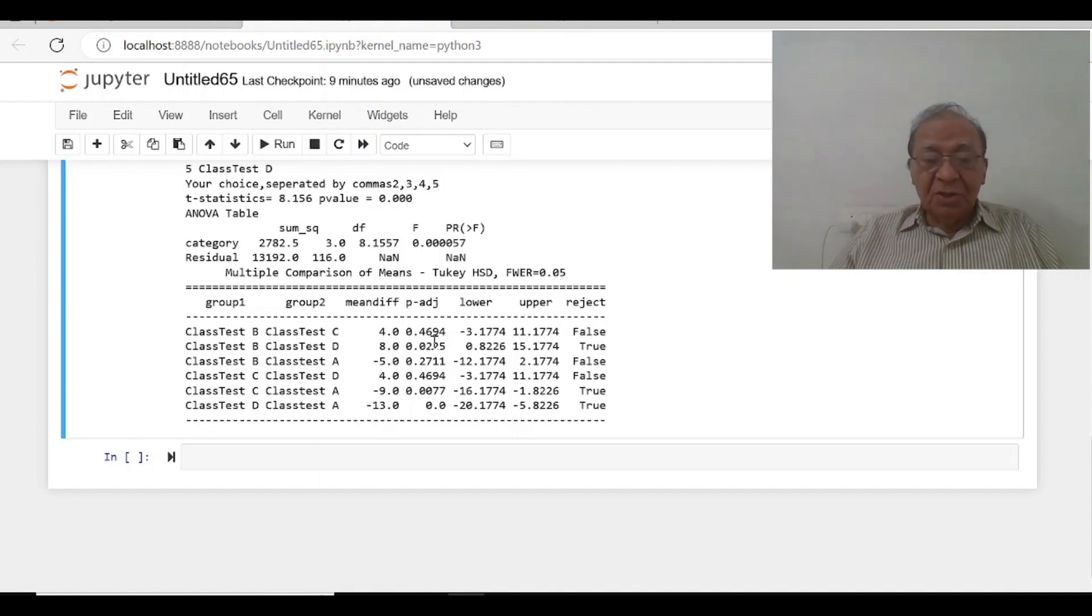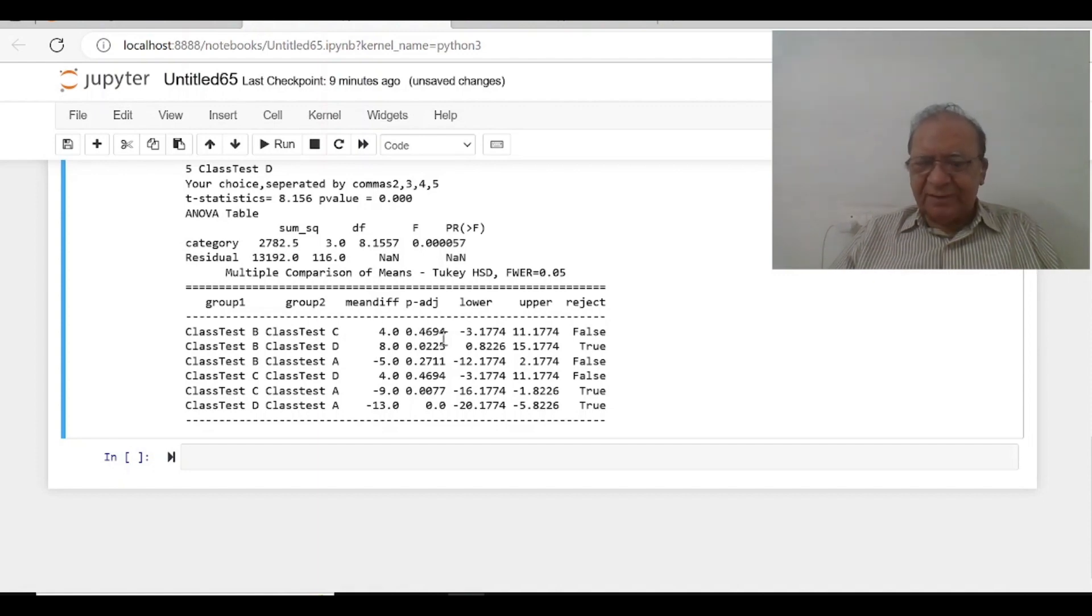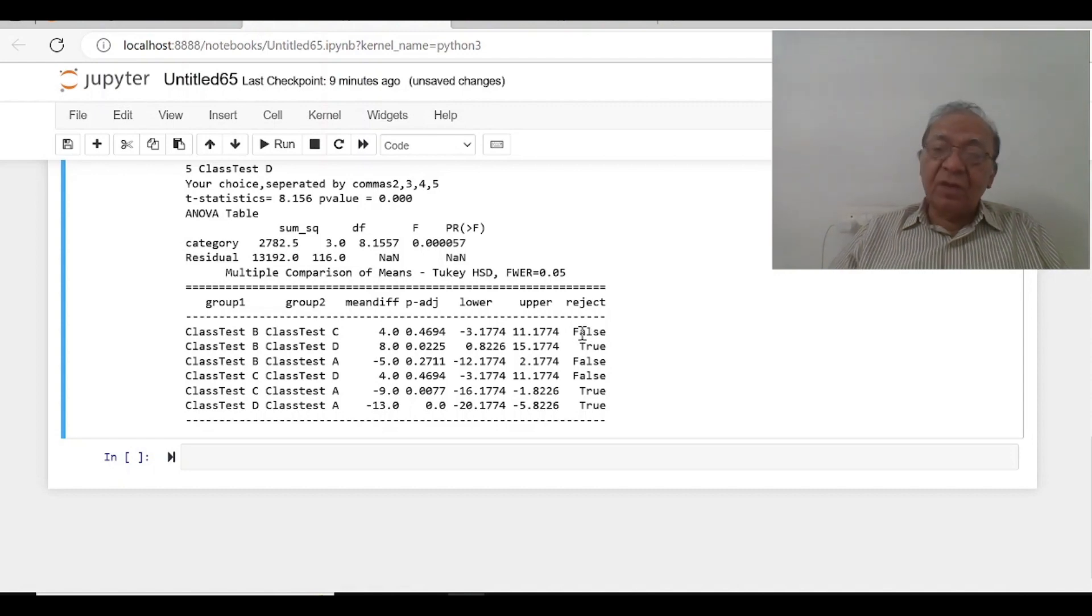It says false. There is no statistical difference between B and C because the p-value is 0.4694 and it also says reject that is false.